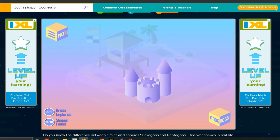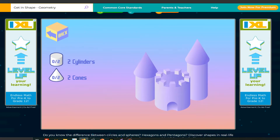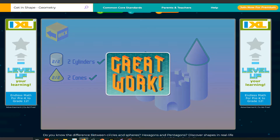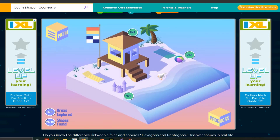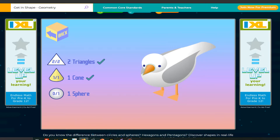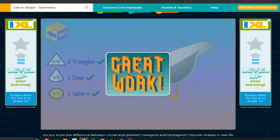And we have to click on the castle. Two cylinders and two cones. Click on the cylinders and click on the cones. And click on the birds — click on the two triangles, the two triangles on the legs. One cone — click on its beak. One sphere — click on its head. Great work.